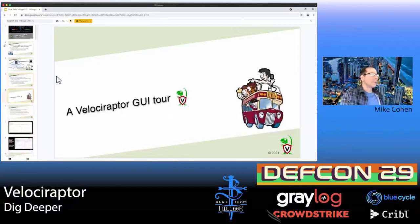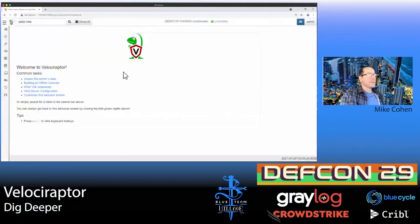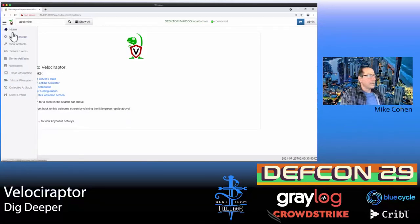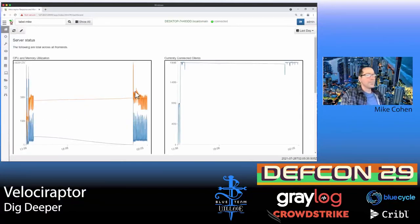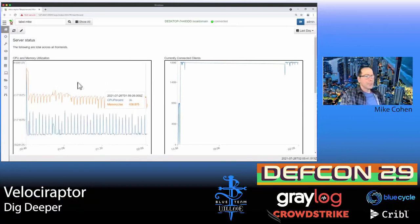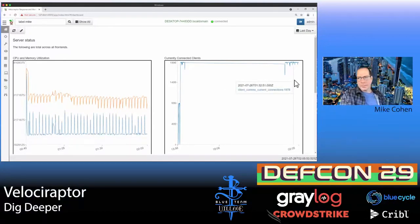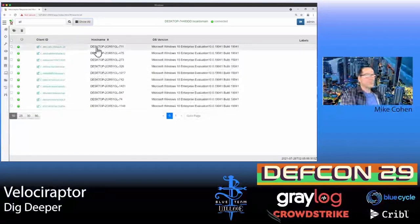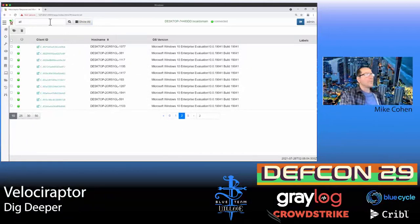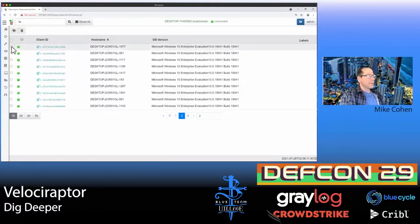Let me show you a quick Velociraptor GUI tour. This is the Velociraptor UI once you have it installed. The homepage is the dashboard — you can see this server has been running a while, showing memory usage and about 2,000 clients connected. You can search for specific machines by label, which allows you to group machines for more targeted hunting.